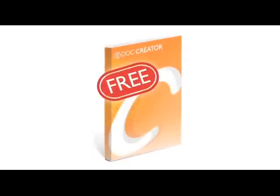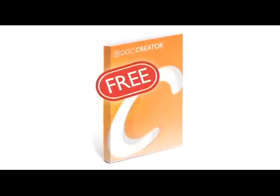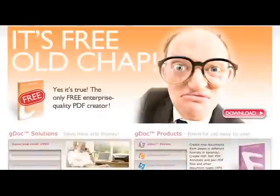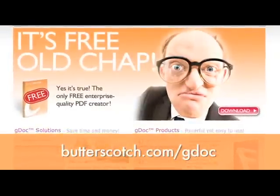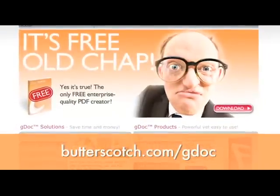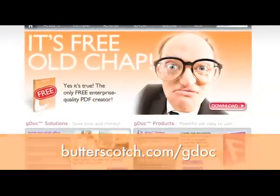Get yourself a copy of the free GDoc Creator. It lets you create, print, and view your Microsoft Office documents to PDF or XPS. Download a copy right now at butterscotch.com/gdoc. That's butterscotch.com/gdoc.